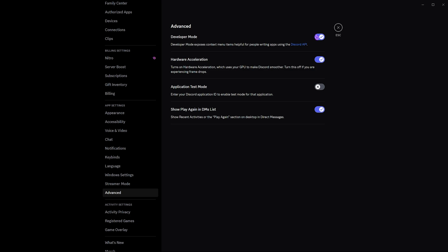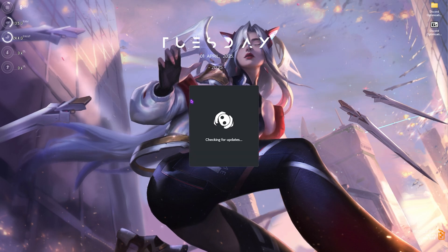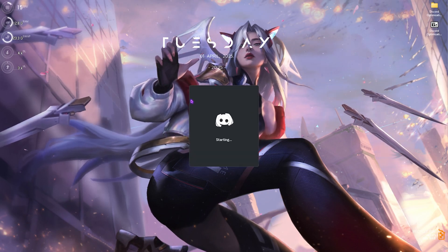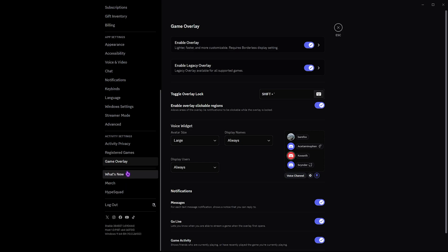Head over to the Advanced Settings and enable Developer Mode and Hardware Acceleration. If you're experiencing more FPS drops after enabling Hardware Acceleration, simply turn it off, click OK, Discord will restart, and hardware acceleration will be disabled.